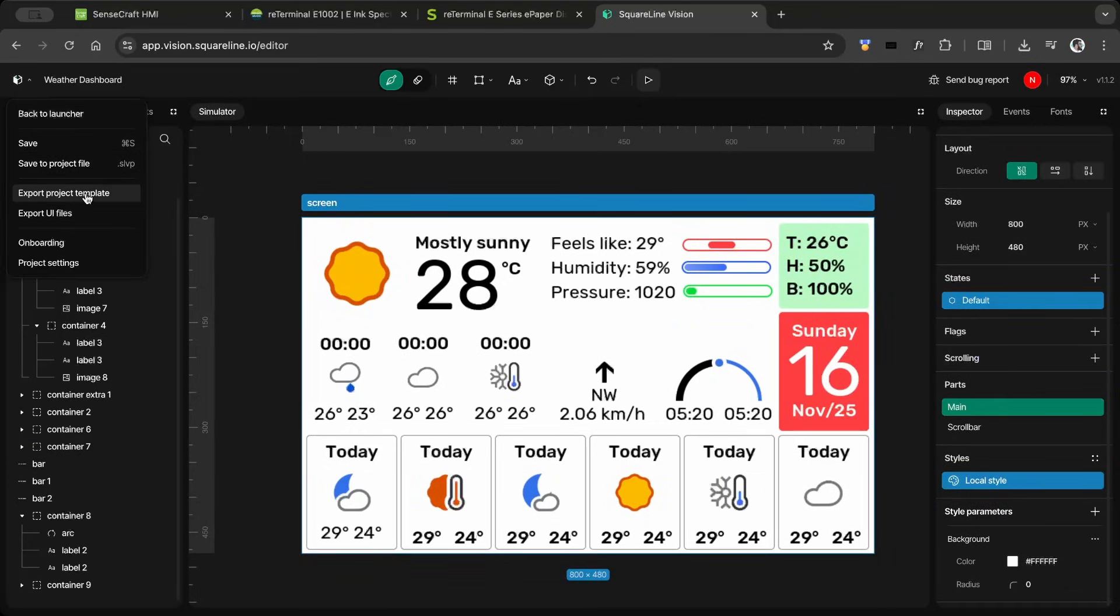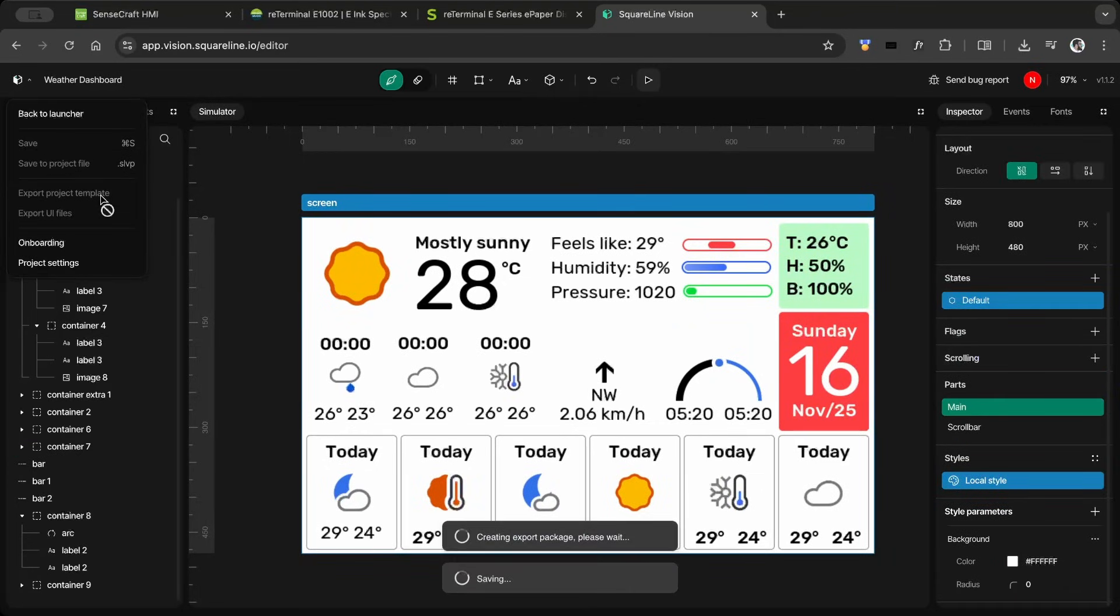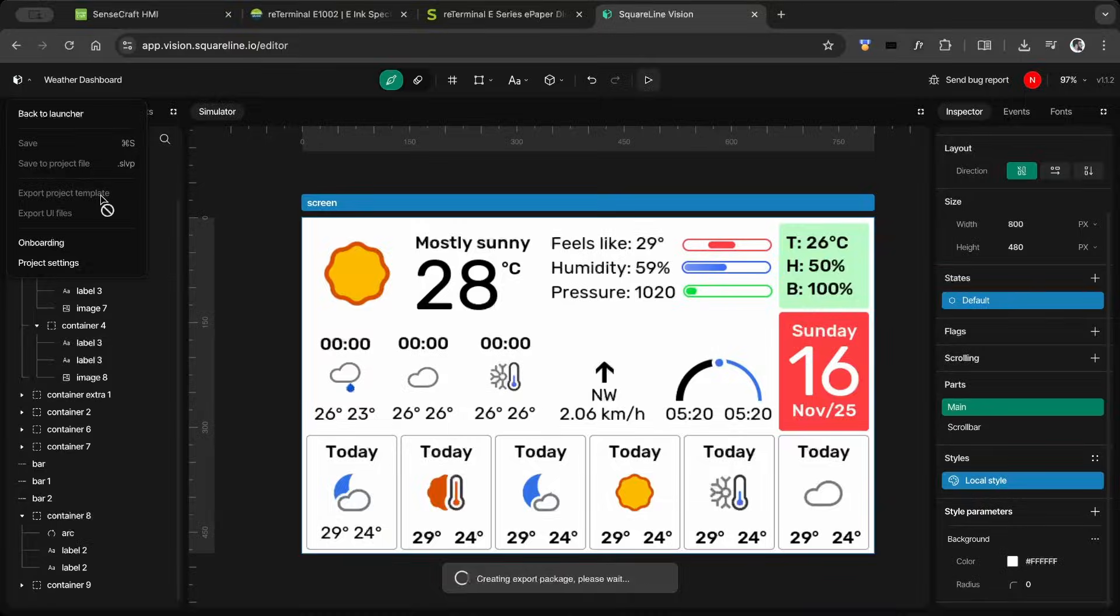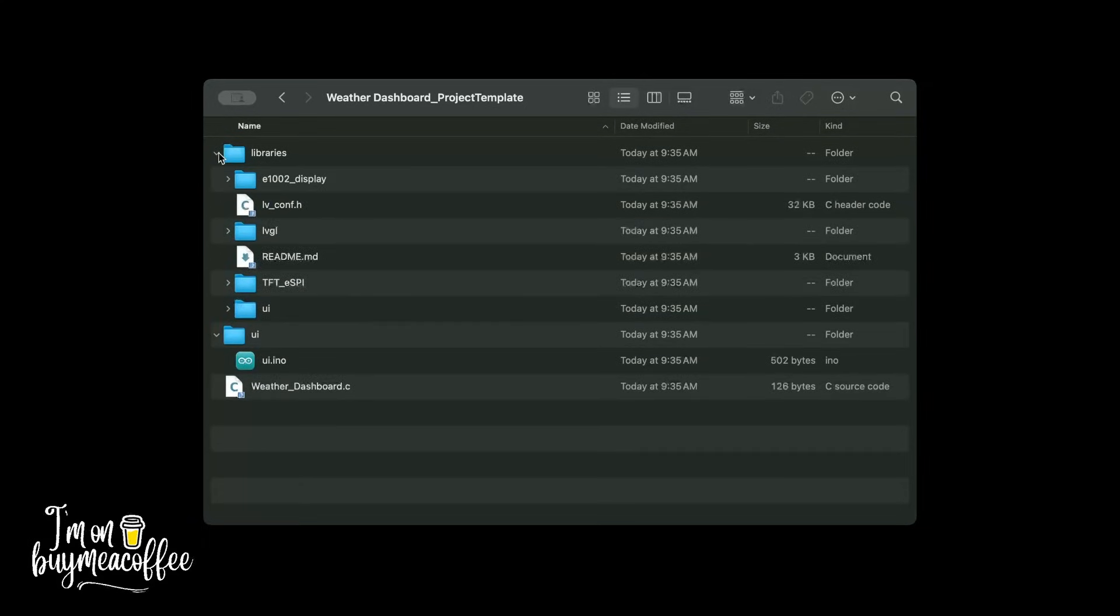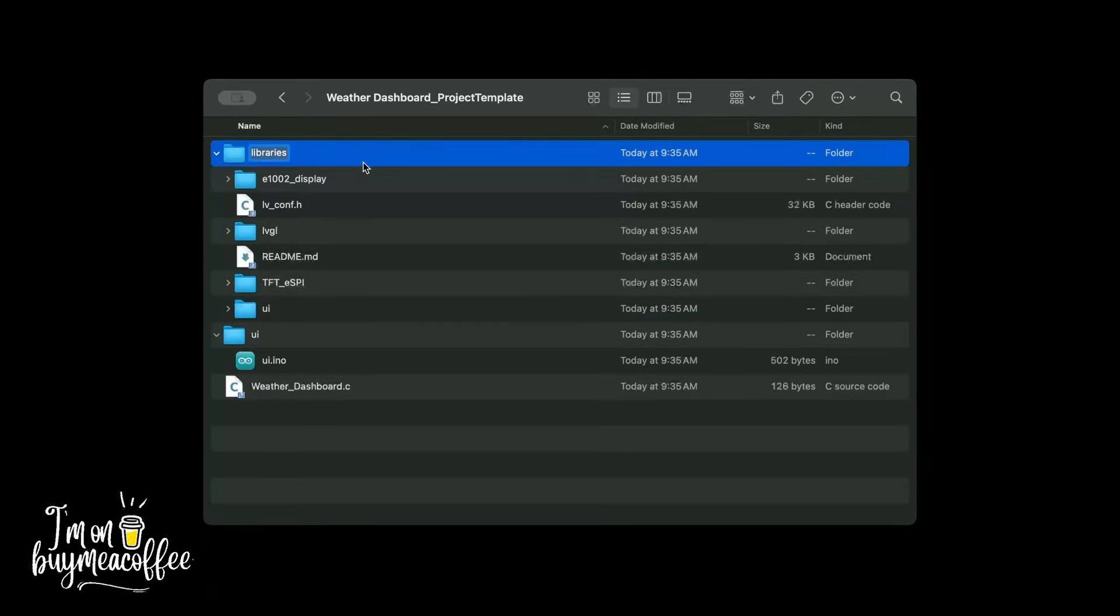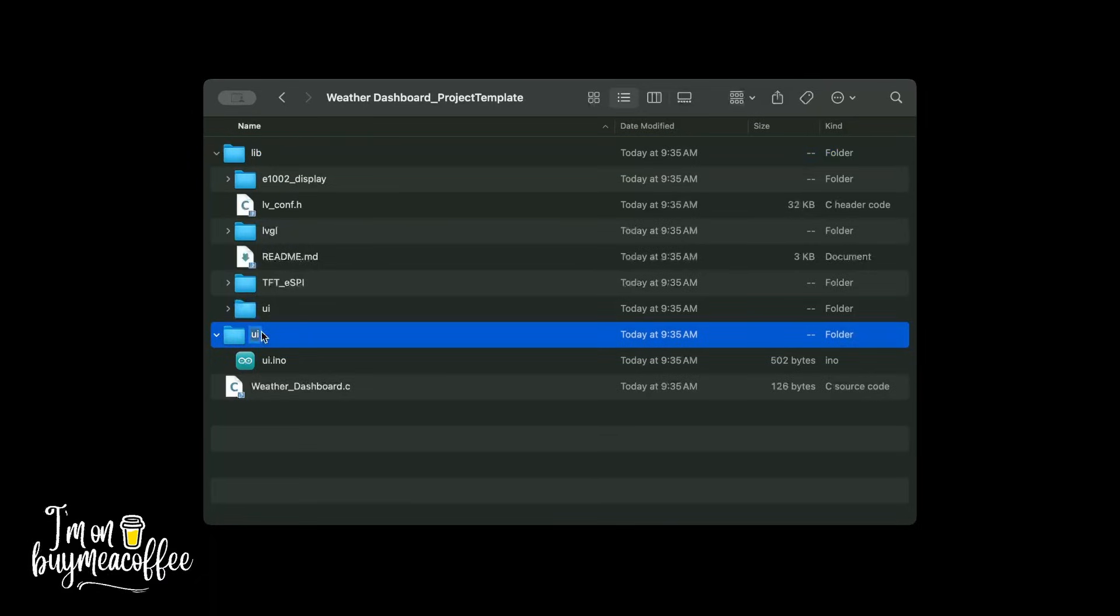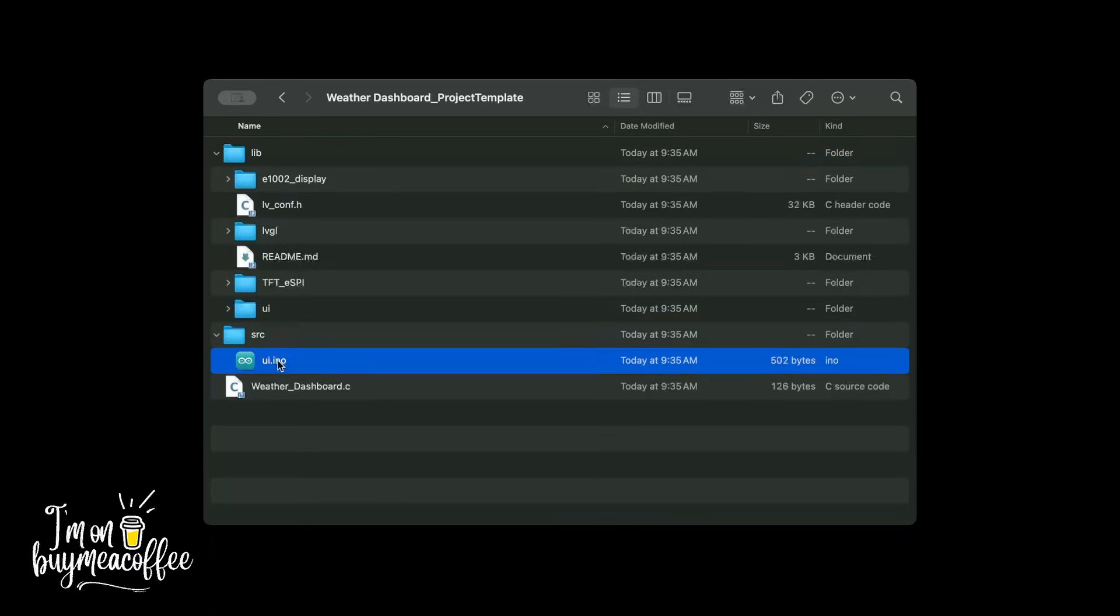Once everything looked good, I exported the template project. The template project is optimized for the Arduino IDE, so I renamed the files and folders to work properly with PlatformIO.